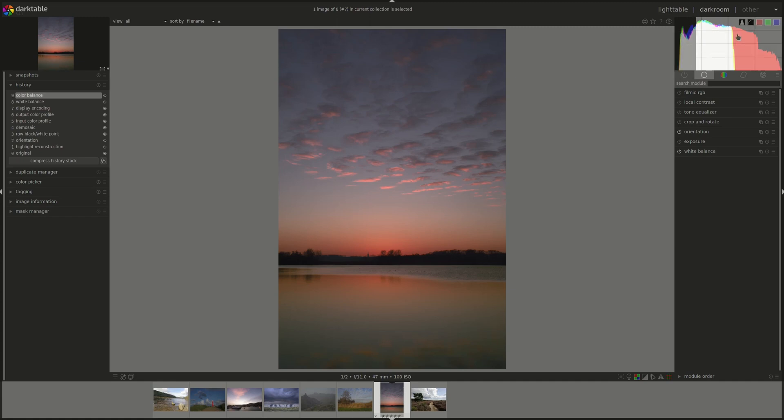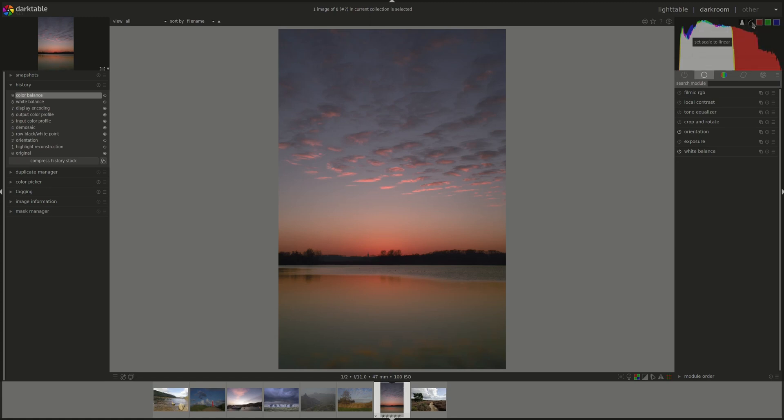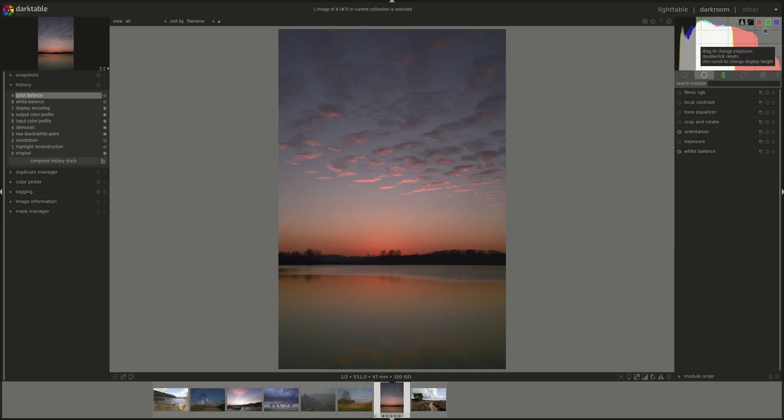When you hover the mouse pointer over the histogram, you get these five buttons here. The first one cycles the mode between regular and waveform style histogram. The one next to it controls how the data of the current mode is displayed. And the next three enable and disable the display of the red, green and blue channels.